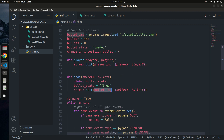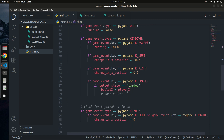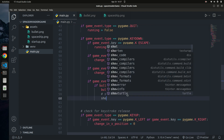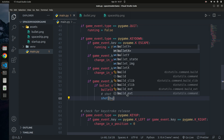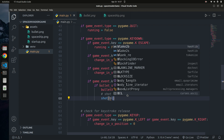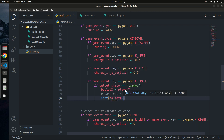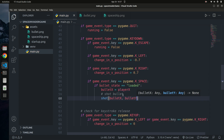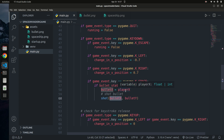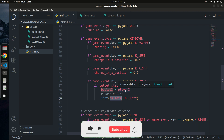Now I call `shoot(bullet_x, bullet_y)` inside the key-press event handler to trigger the drawing of the bullet. The bullet x and y are passed in — the x matches the player's x position so the bullet appears to be shot out of the spacecraft.